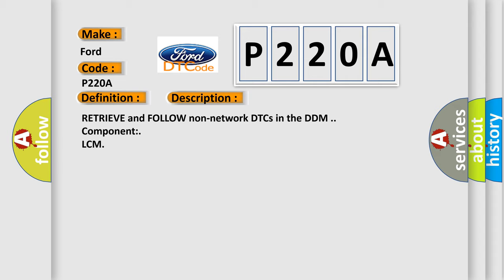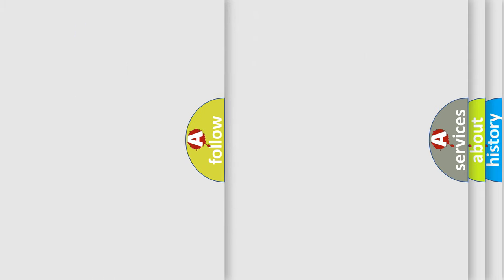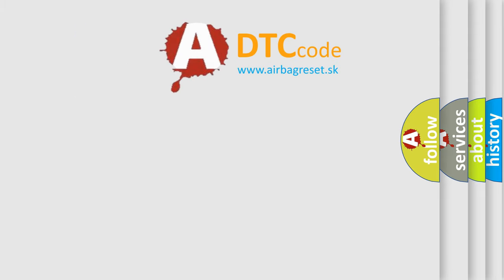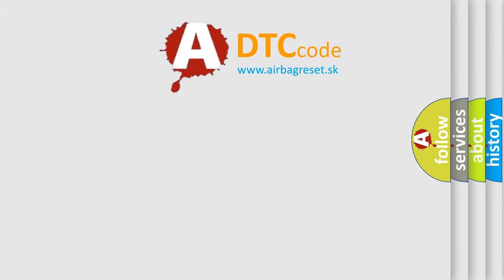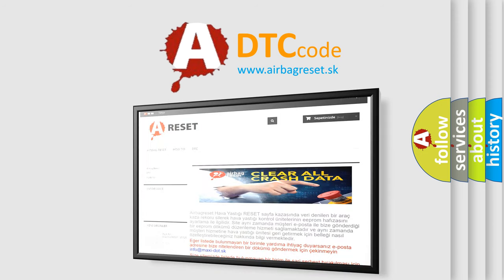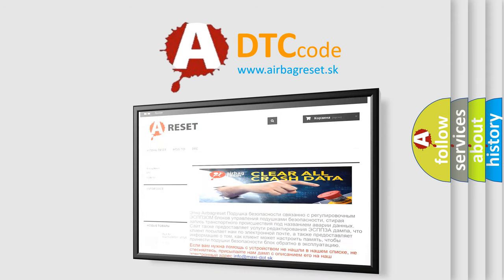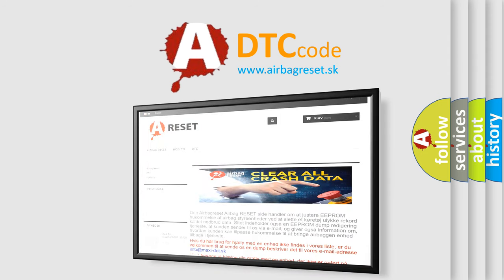The Airbag Reset website aims to provide information in 52 languages. Thank you for your attention and stay tuned for the next video.